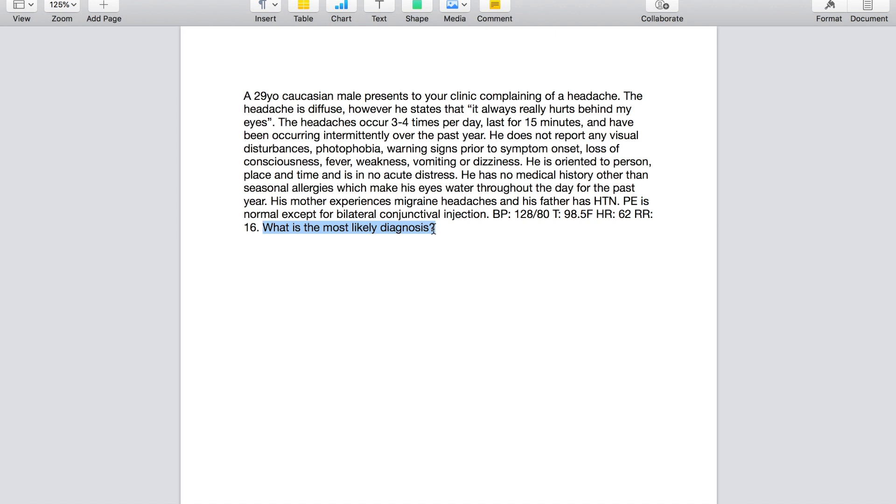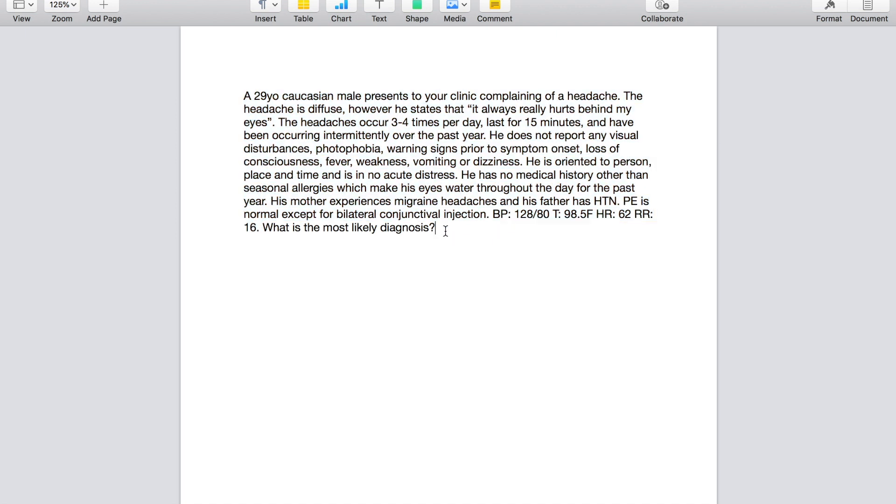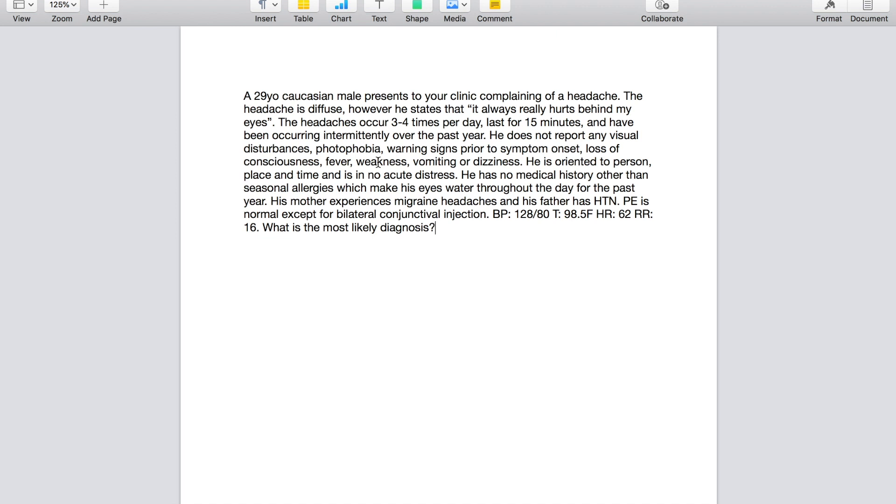And the reason I do that is because it can save you a lot of time on the questions that don't require you to actually read the case vignette. In this case, what is the most likely diagnosis? That's something I'm going to have to read the entire vignette for. However, if the question said something like, what is the most common cause or what is the cause of a subarachnoid hemorrhage? The answer to that question is not going to be found anywhere in this vignette. That is just a fact that you either know or you don't know and can save you a couple of seconds.